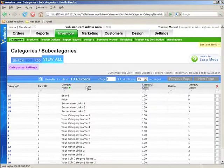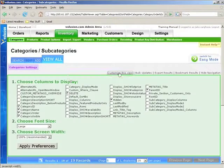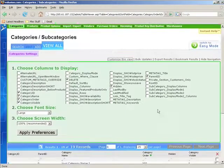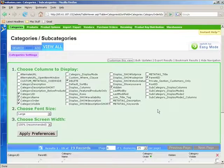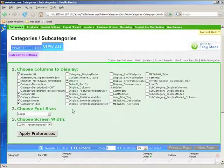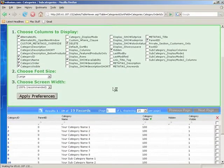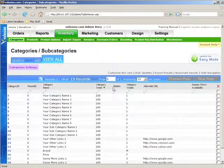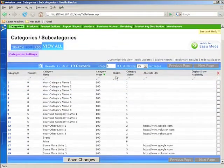And you can remove and add columns as you wish by clicking on customize this view. You'll see all the columns available for this particular table. In our case, the categories table. So if we were in products, you would see all the product columns here. So if we wanted to check out the alternate URL and to see if the display show availability is selected for these categories, we'll choose those and click on apply preferences. And now we have display availability and we have the alternate URL displaying here.